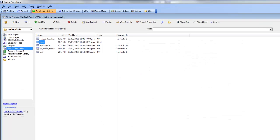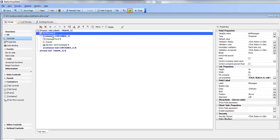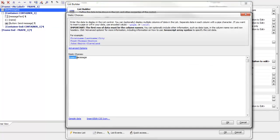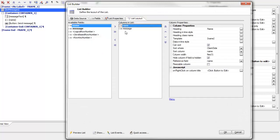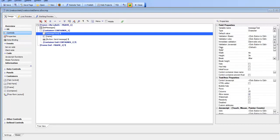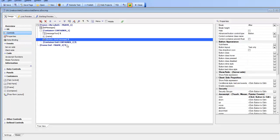Looking at the construction of the application itself — we have a list control where the messages are shown, set to static data with two columns: 'name' and 'message'. We don't have any actual rows of data, just the two column names chosen in the list layout. Initially there are no messages in the list. We also have a message text area where the user types the message, a name field, and the send message button.